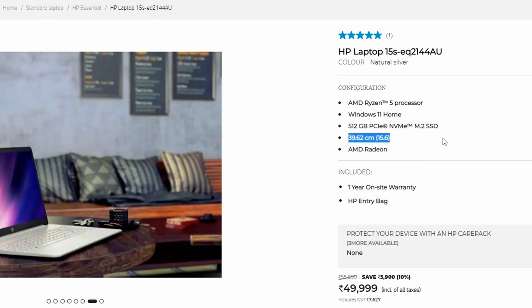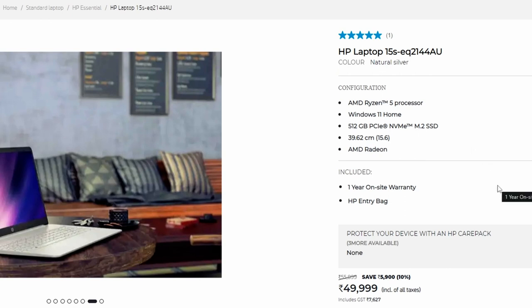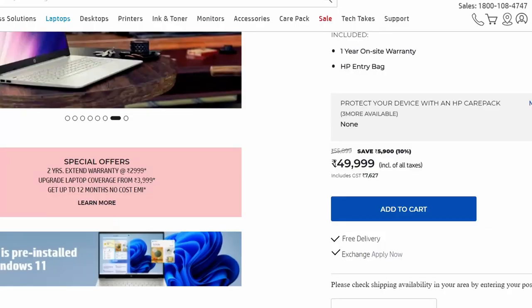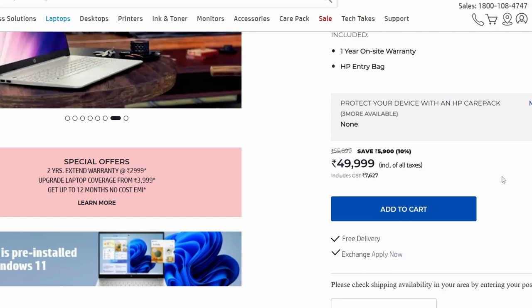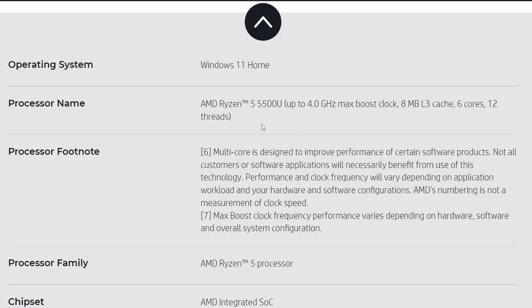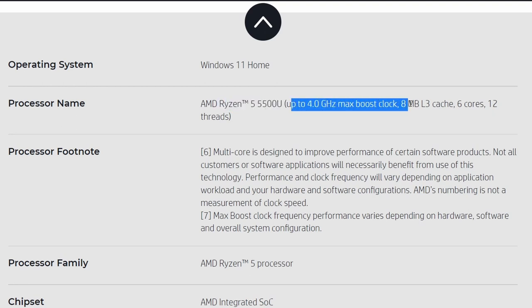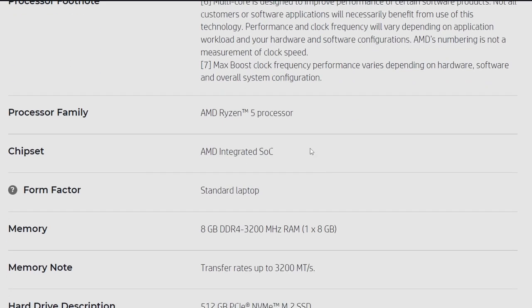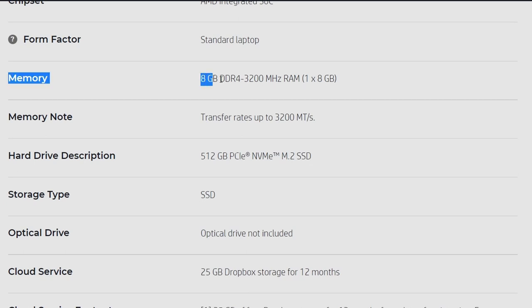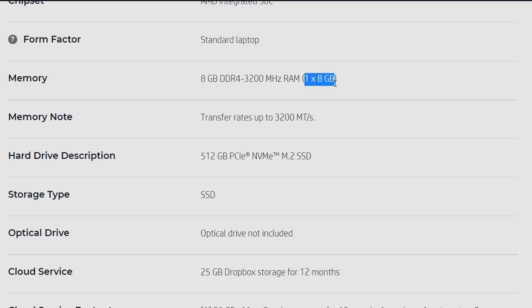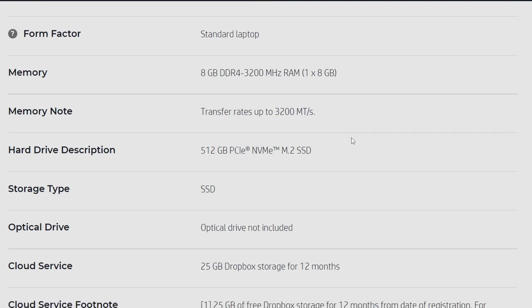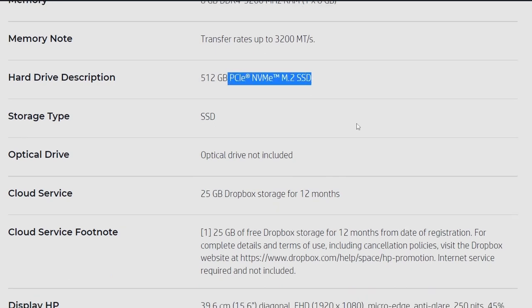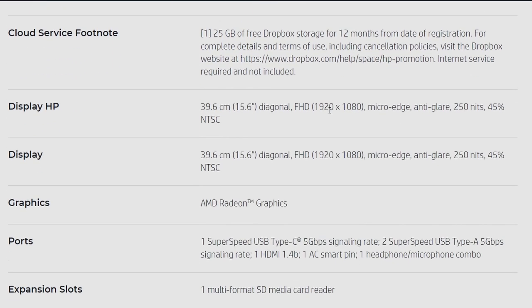If we check the configuration, AMD Ryzen 5 processor, Windows 11 Home, 512 GB PCI NVMe M.2 SSD. So PCI NVMe SSD hai, normal SSD, SATA SSD se ye tez hoti, and 512 GB is a very good form factor for a PCI NVMe SSD. 15.6 inch screen, AMD Radeon graphics. It does not have a dedicated GPU, but it has AMD Radeon Vega 7 graphics. Let's check the specifications in detail. Ryzen 5 5500U CPU, up to 4 GHz, and 8 MB L3 cache, 6 core 12 thread, that is great. 8 GB DDR4 3200 MHz RAM, but only 1 into 8 GB, it is not a dual channel setup.